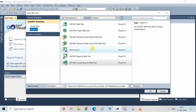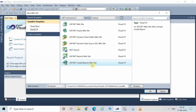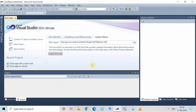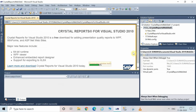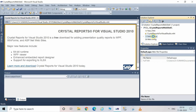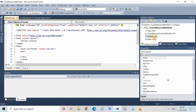We will choose the Crystal Report website template. Now go to the Solution Explorer, as you will be able to see on the screen. Double-click on the default.aspx file.